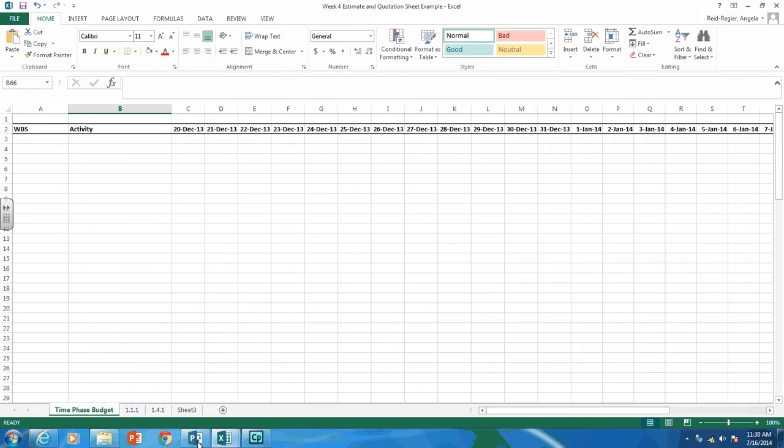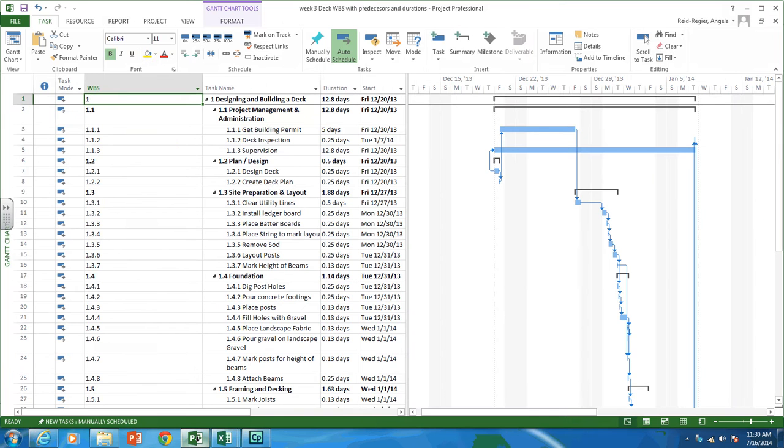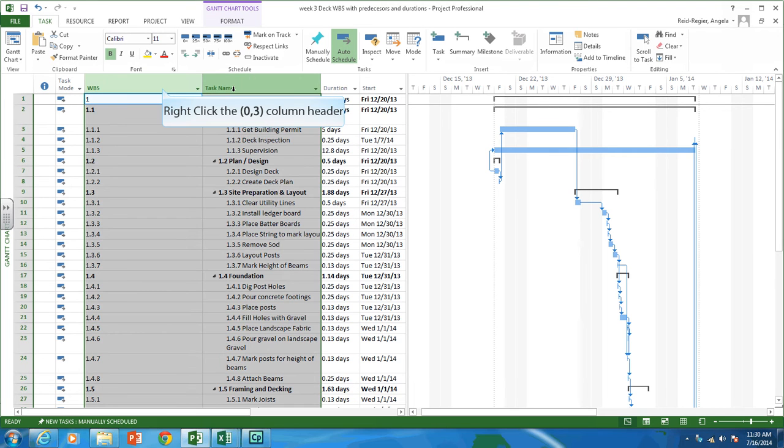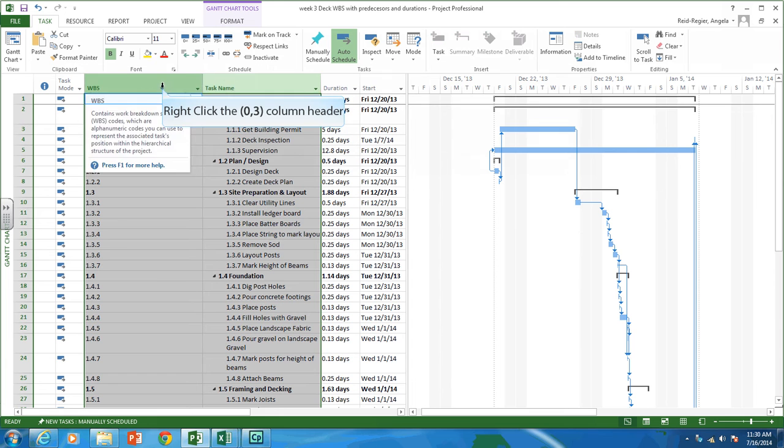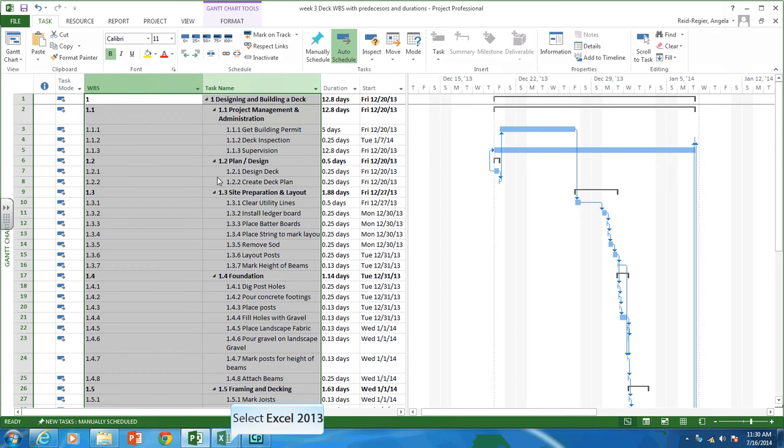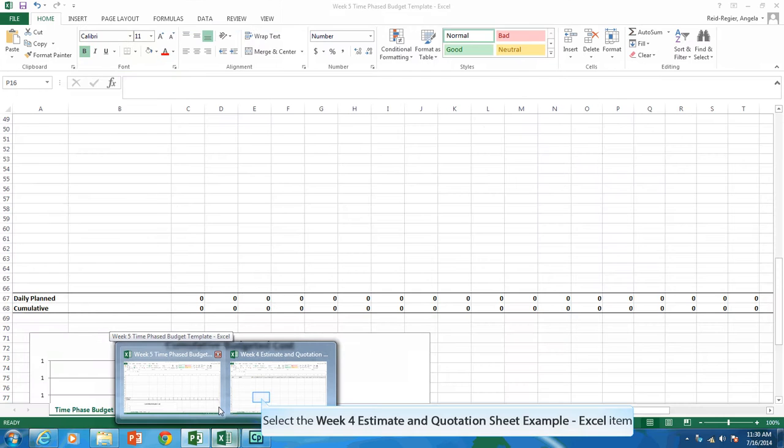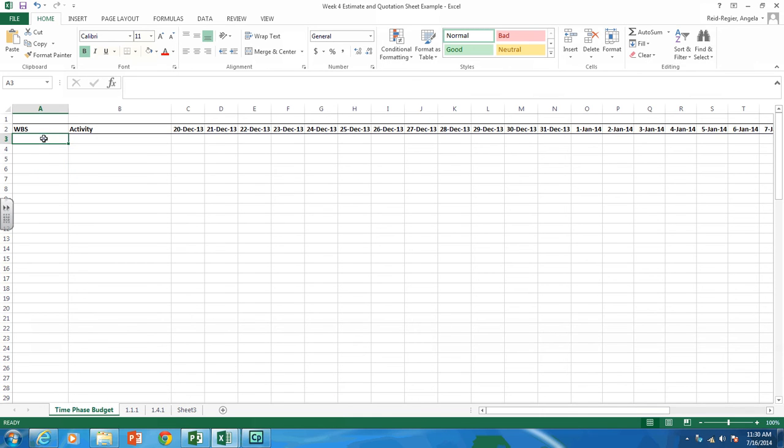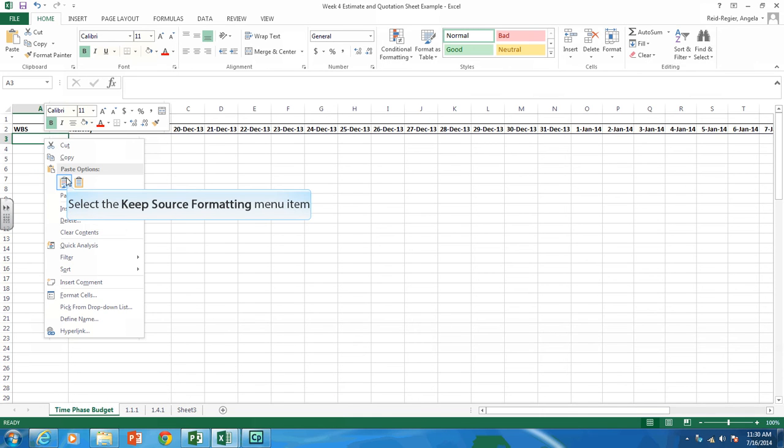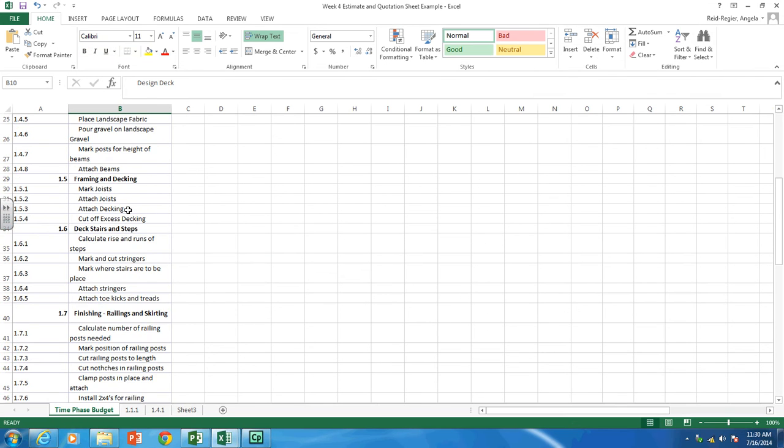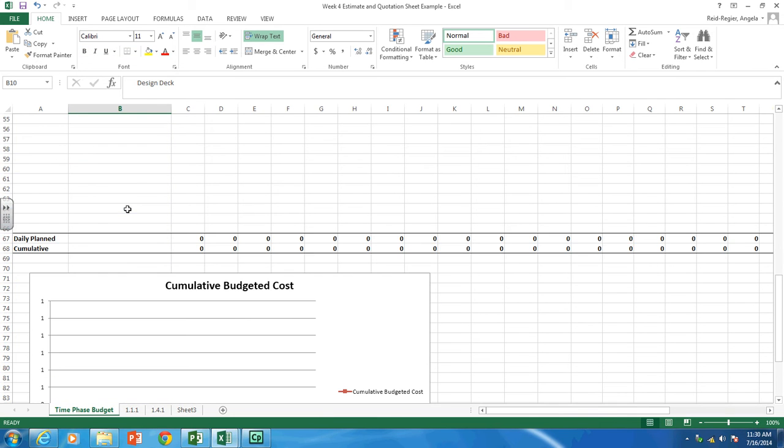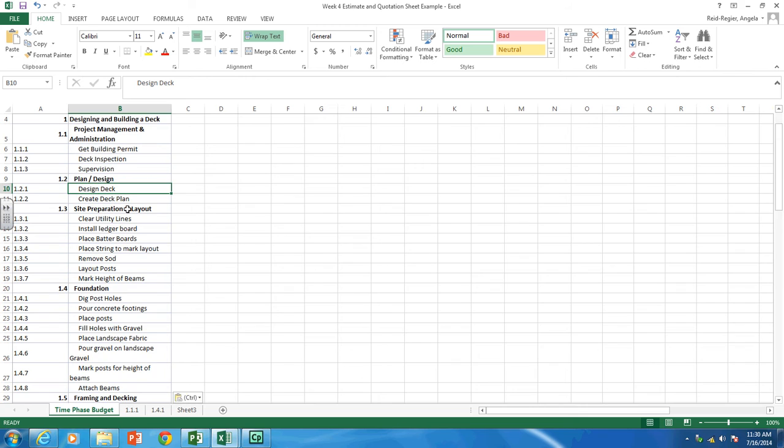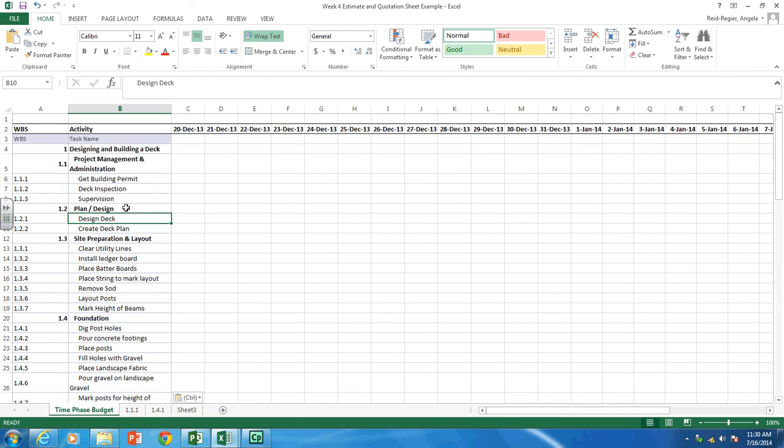What you're going to want to do now is you're going to want to copy your WBS codes and task names into that file. So highlight those two columns. Right-click. Copy. Open up this. And paste them in there. So there we go. We have all the work packages and summary activities in there.